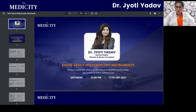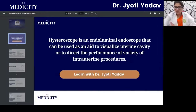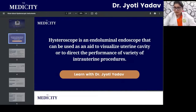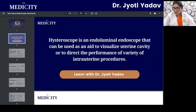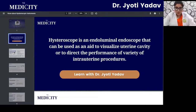A hysteroscope is an endoluminal endoscope that can be used as an aid to visualize the uterine cavity or to direct the performance of a variety of intrauterine procedures. Basically a hysteroscope is a scope — just like a laparoscope is also an endoluminal endoscope; both types are essentially the same category of instrument.